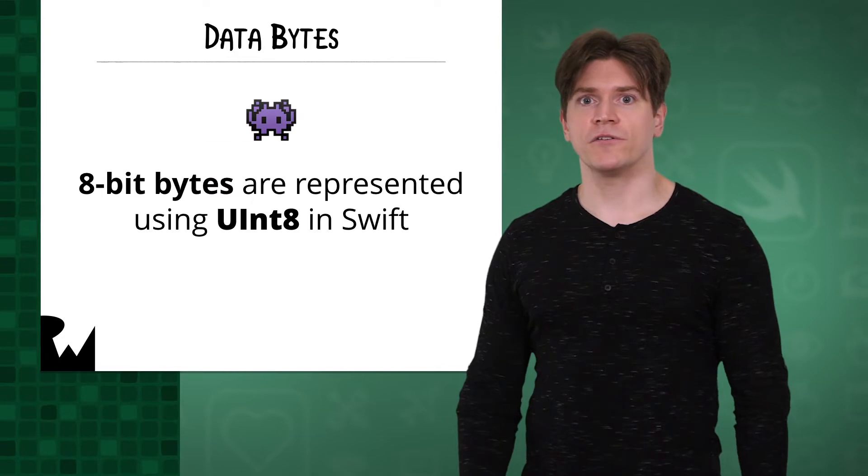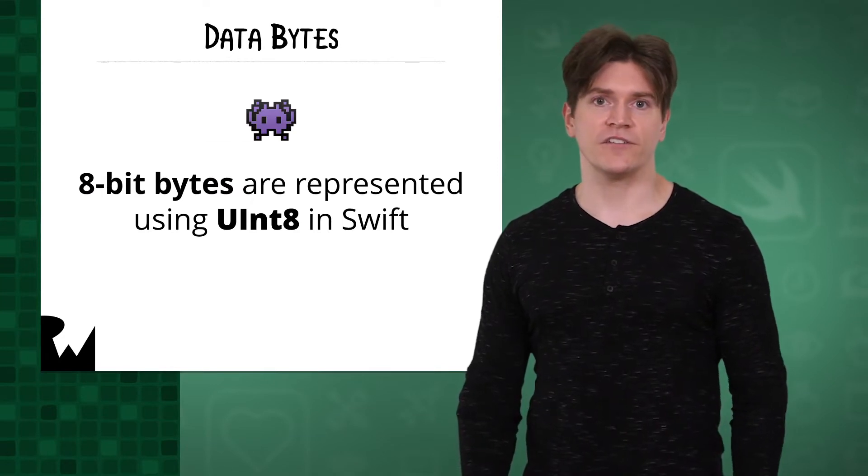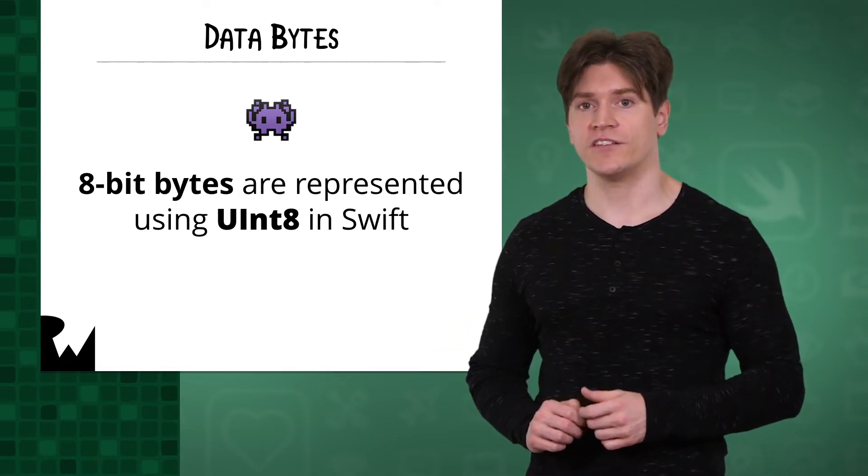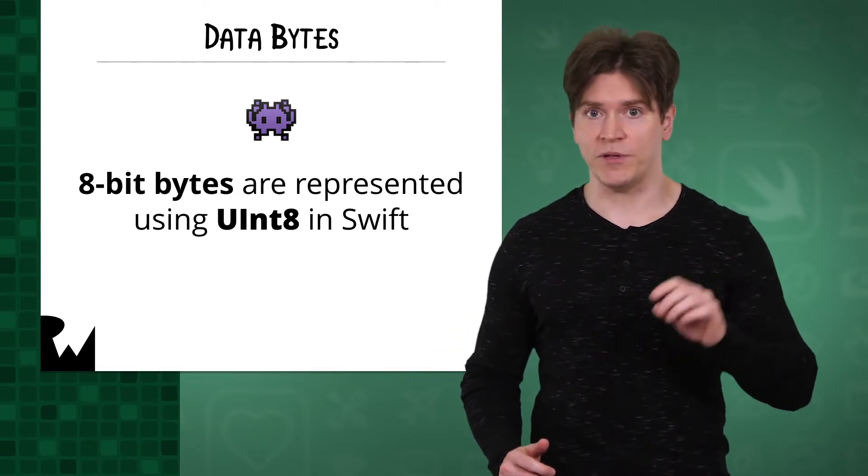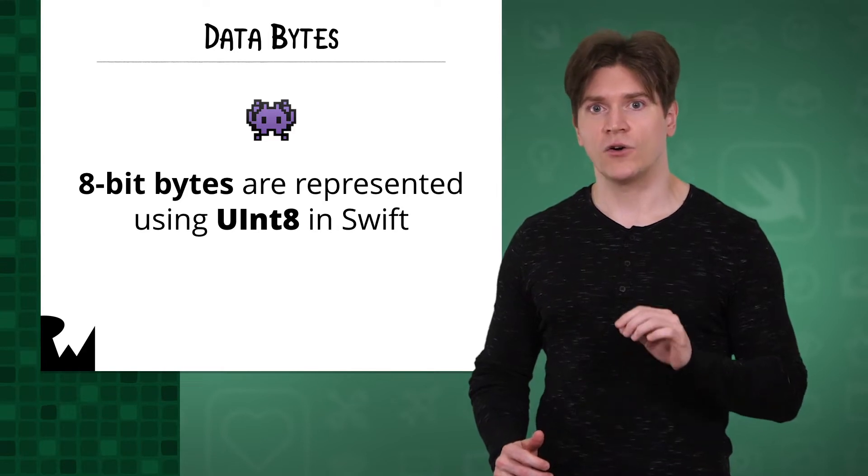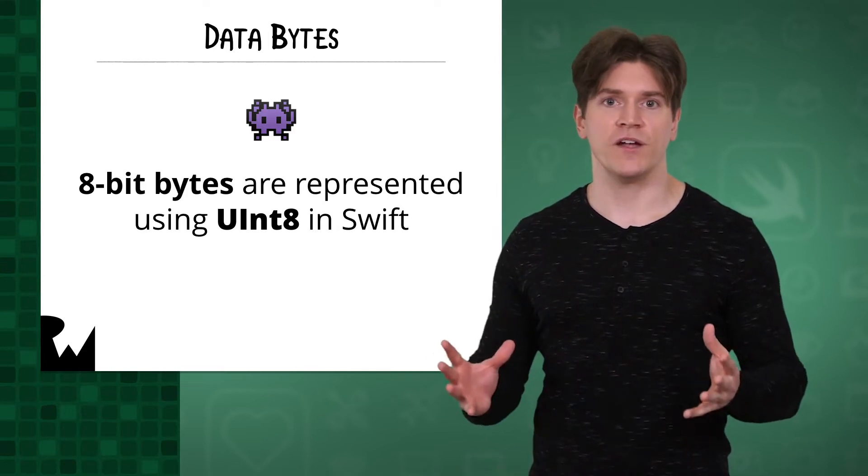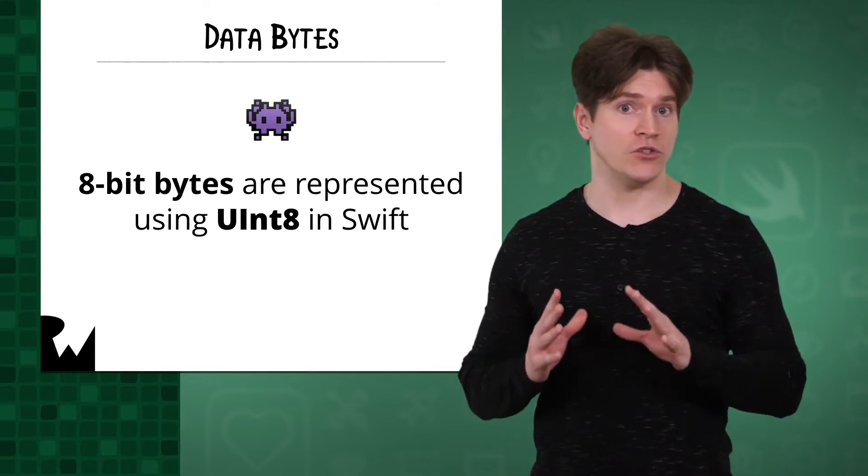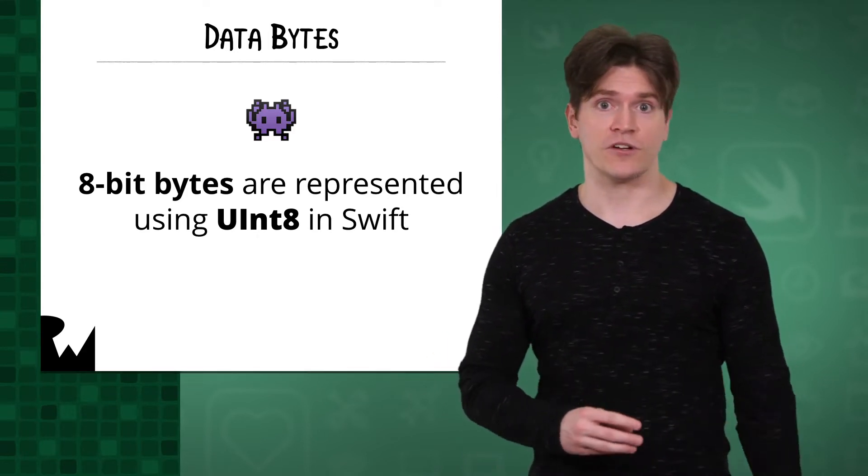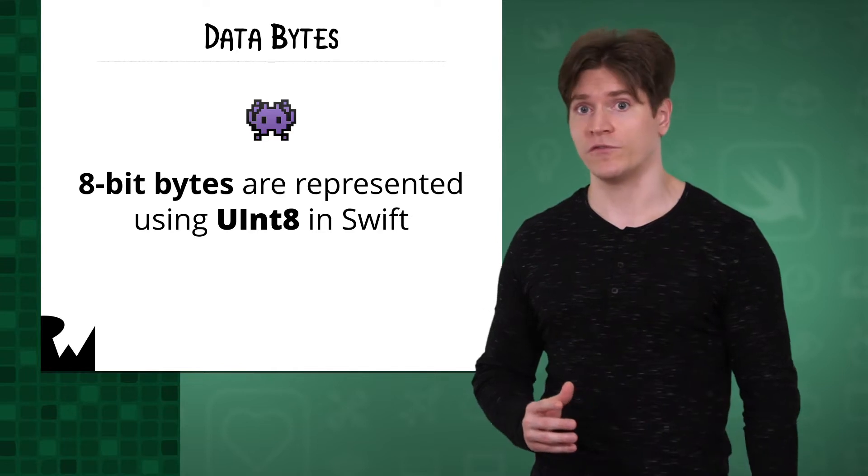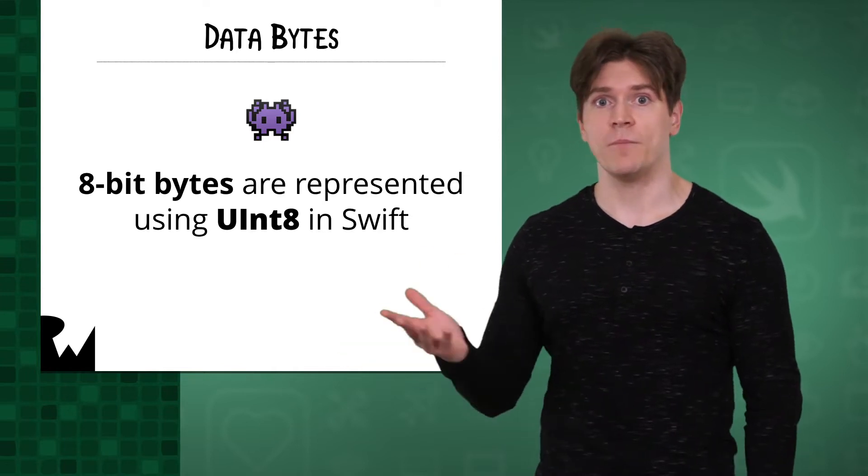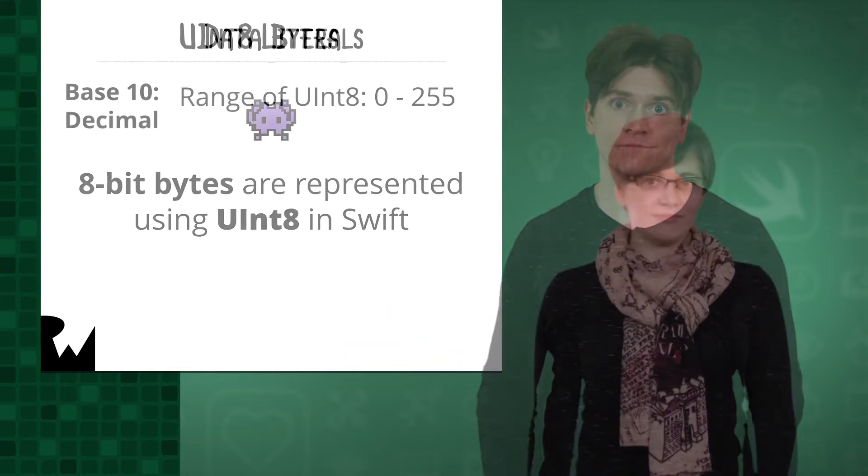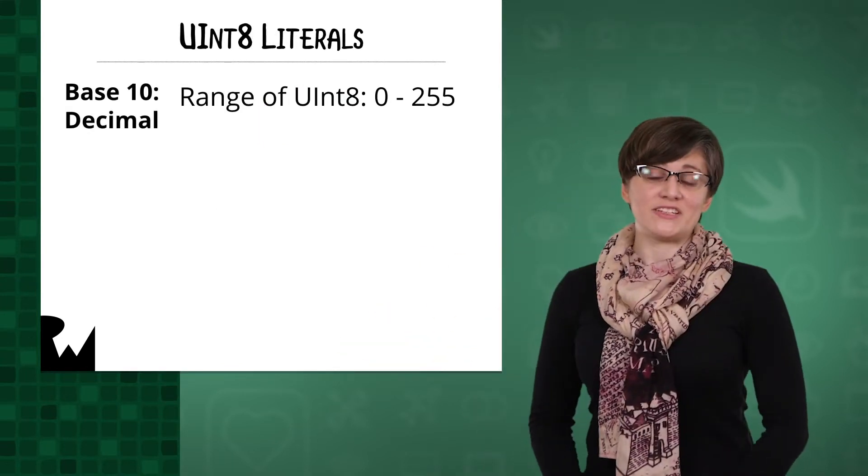In modern computer architectures, the smallest unit of data you can address is a byte which comprises 8 bits. Accordingly, in Swift, a byte is represented using the uint8 structure, whose name is short for 8-bit unsigned integer.